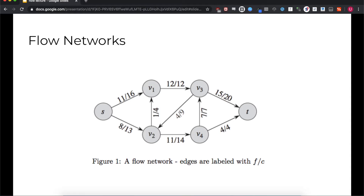You may notice that none of the flow values through any edge exceeds the edge's capacity. This is one of two important constraints we have to enforce to maintain realistic behavior in the network. The two constraints are: first, that the flow through an edge cannot exceed the capacity of the edge, called the capacity constraint; and second, that the flow into a vertex has to equal the flow out of a vertex.